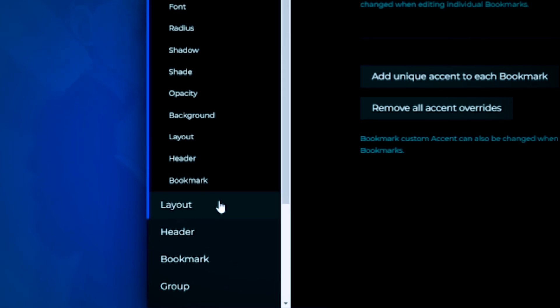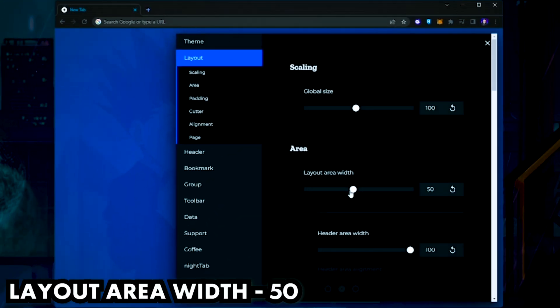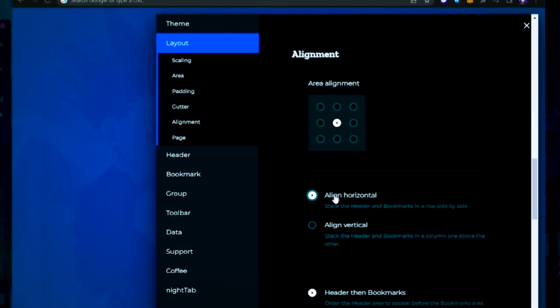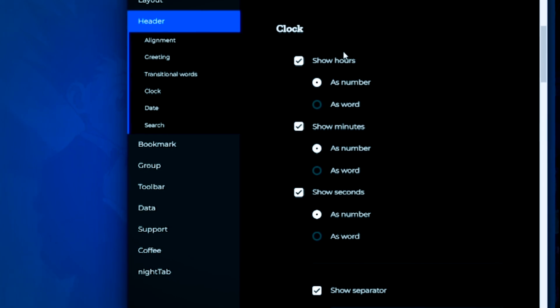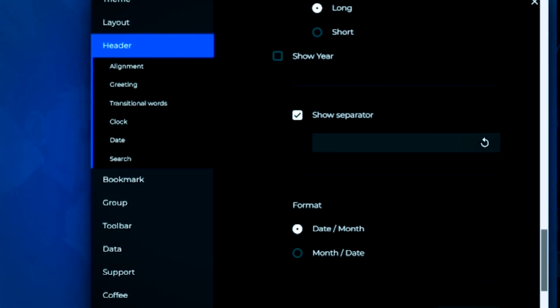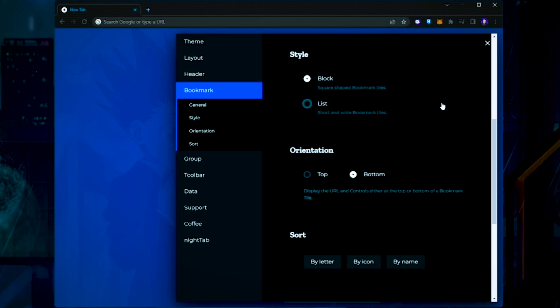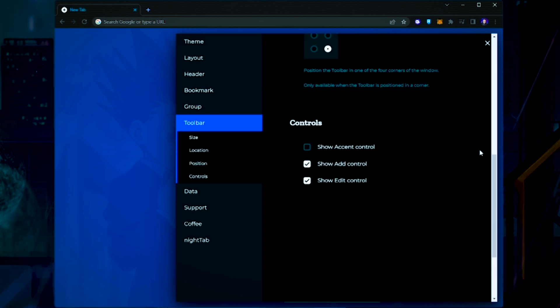On the left side, click Layout and set Global Size to 100 and Area Width to 50. Scroll down and check Align Horizontal, then Header and Bookmarks. Now click the Header on the left and uncheck everything in that section except under Clock and Date. Copy these exact settings for both Clock and Date — it's especially important to check New Line at the bottom. Now click Bookmark and set it to the exact settings shown, do the same with Group, and finally do the same with Toolbar as well.